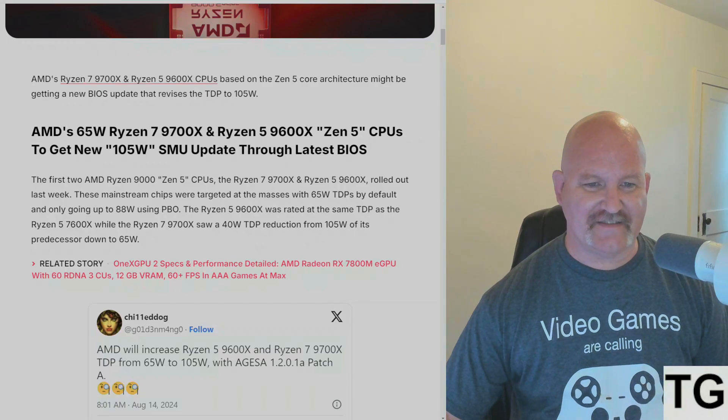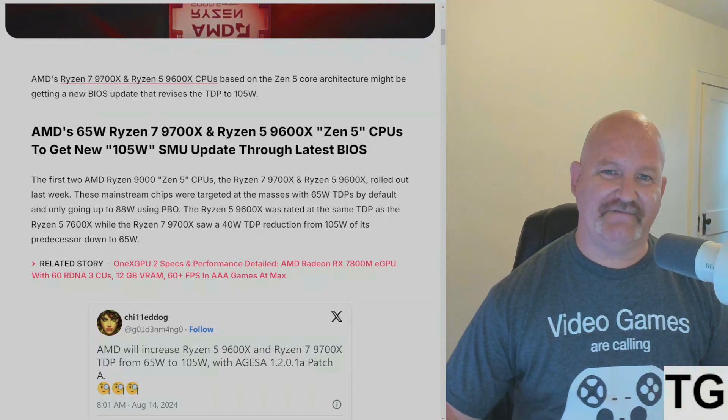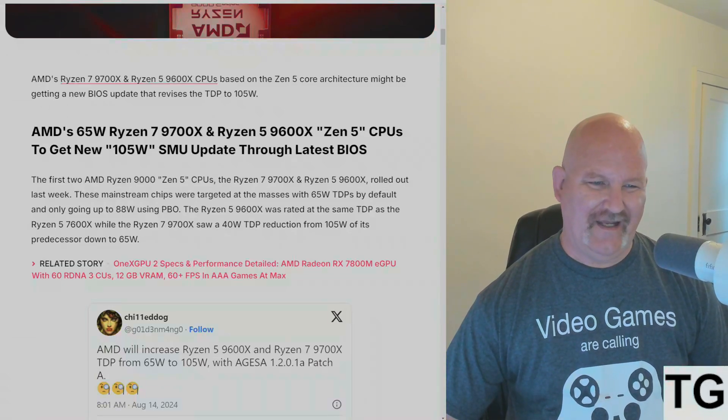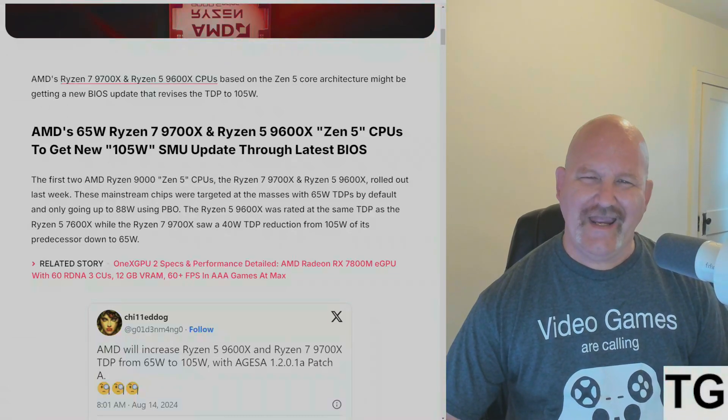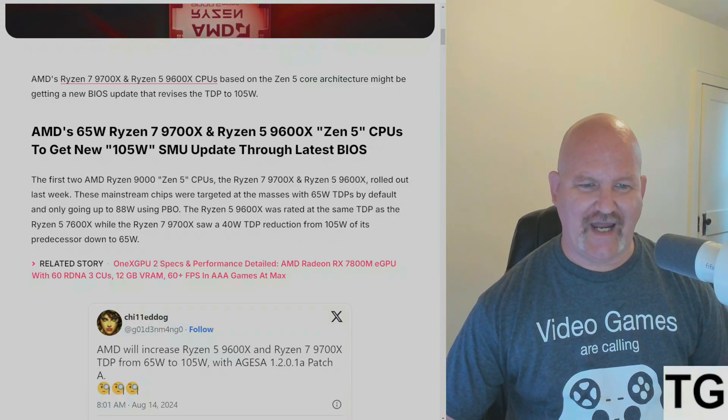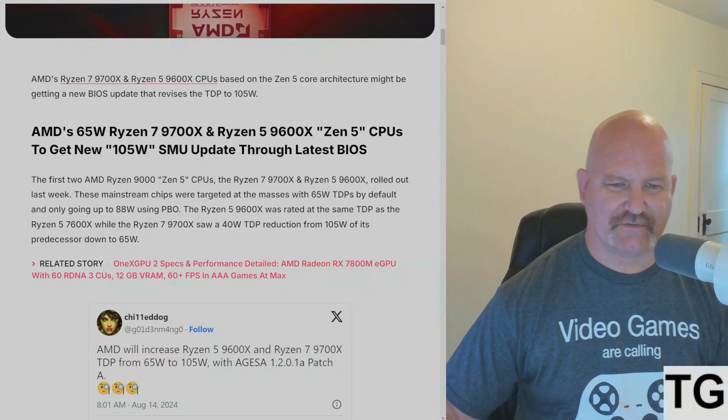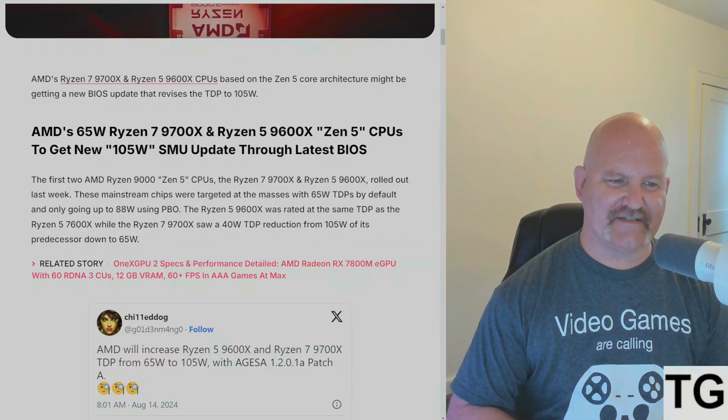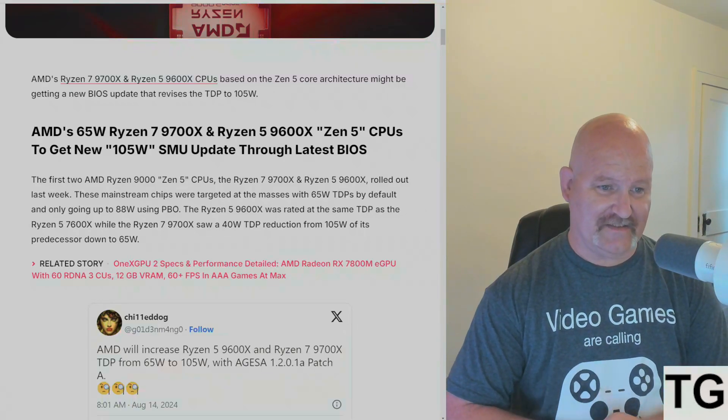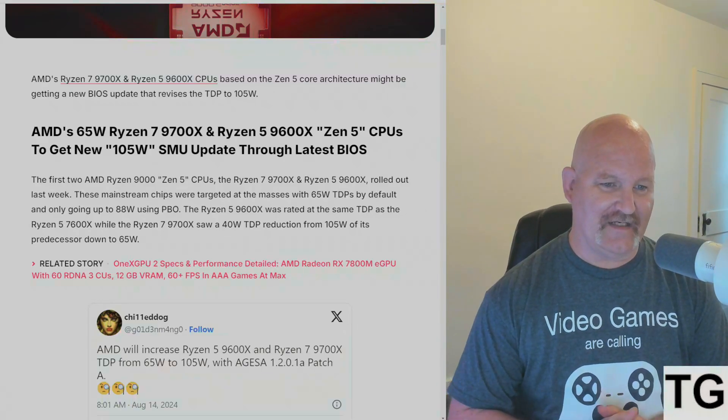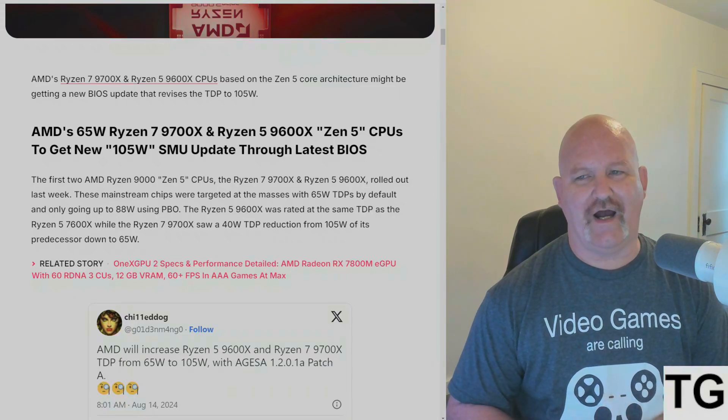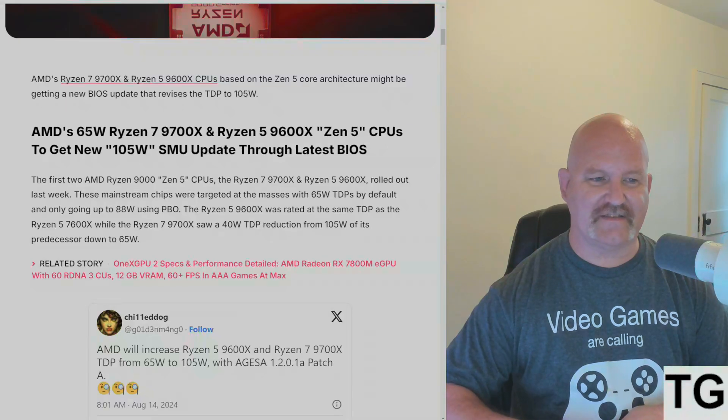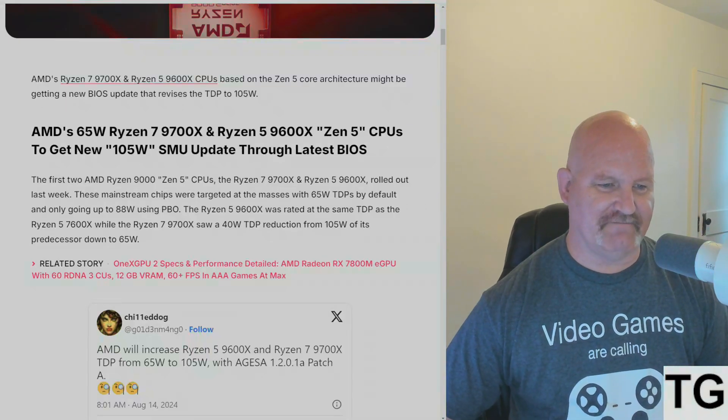But originally they only had a 65 watt TDP by default and only going up to 88 watts with PBO. The Ryzen 5 9600X was rated at the same TDP as the Ryzen 5 7600X, while the Ryzen 7 9700X saw a 40 watt TDP reduction from 105 watts of its predecessor down to 65 watts.